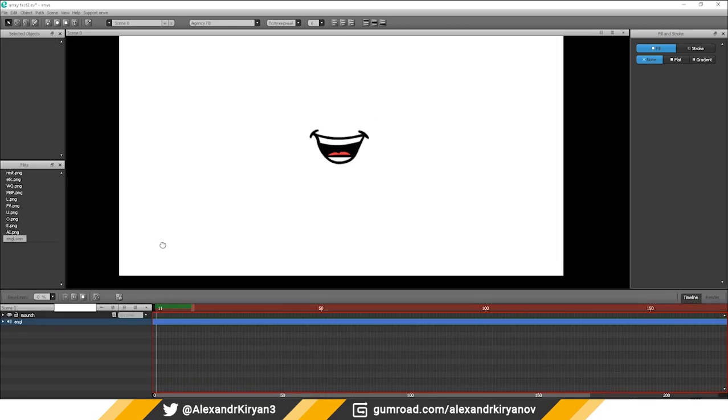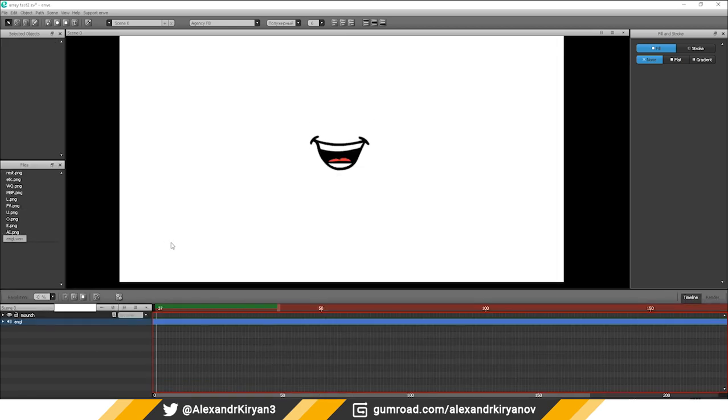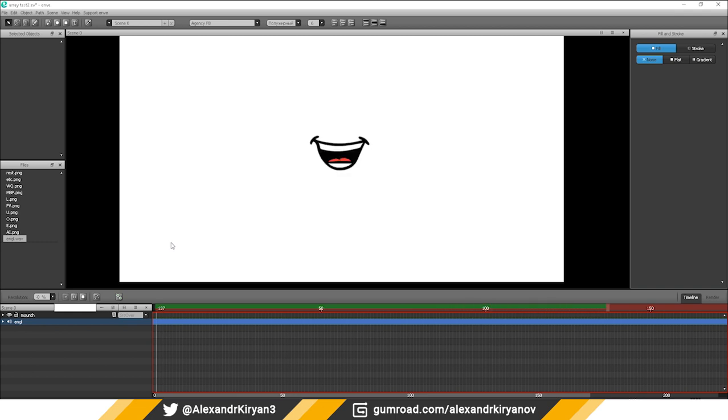Hello everyone! I made this animation using PapaGaio. And then I imported this data into Envy. How I did it. I'll show you now.